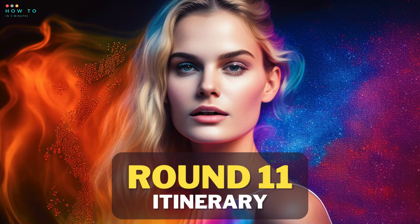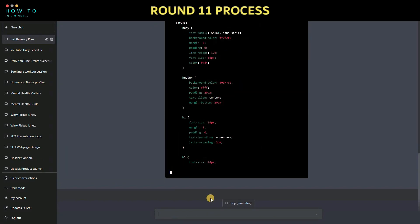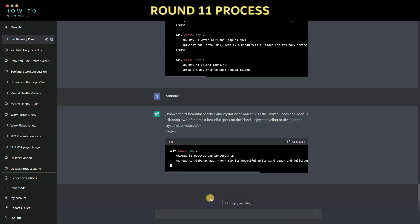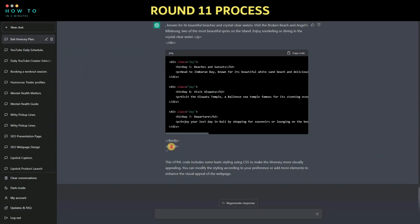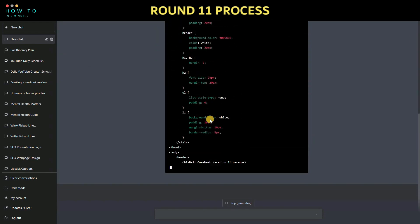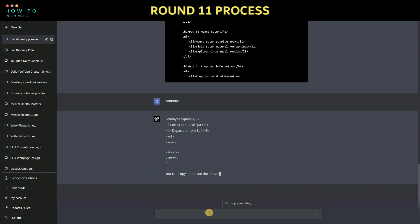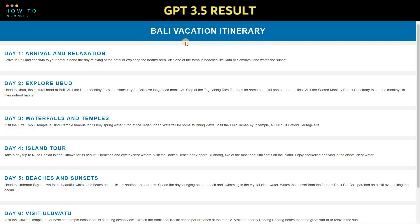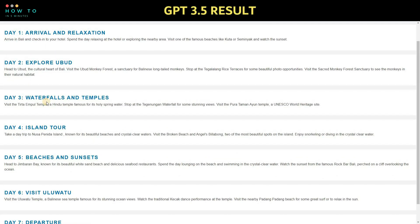Round 11: create a travel itinerary. Let's ask ChatGPT to create a one-week vacation itinerary in Bali. Here are the results from both GPT versions.